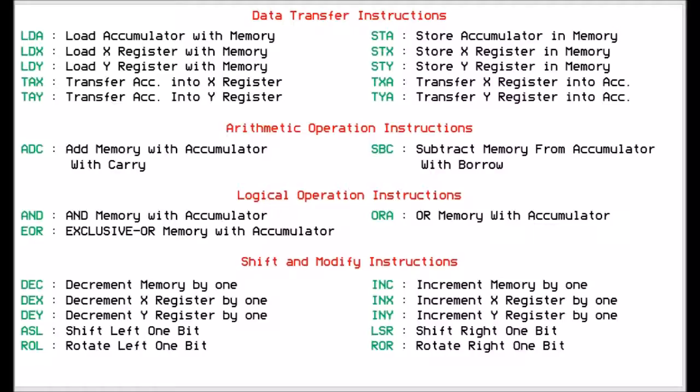Starting with the data transfer, we have load accumulator from memory, which allows you to load a value into the accumulator from memory. Same with the LDX which loads the X register with memory, and LDY for the Y register. You can also transfer between registers, so you can transfer the accumulator into the X register and the accumulator into Y. You can also store what you've got in the accumulator into a memory location, and you can do the same with the X register and Y register. You can also transfer from the X register to the accumulator and from the Y register to the accumulator. So they're all data transfer functions.